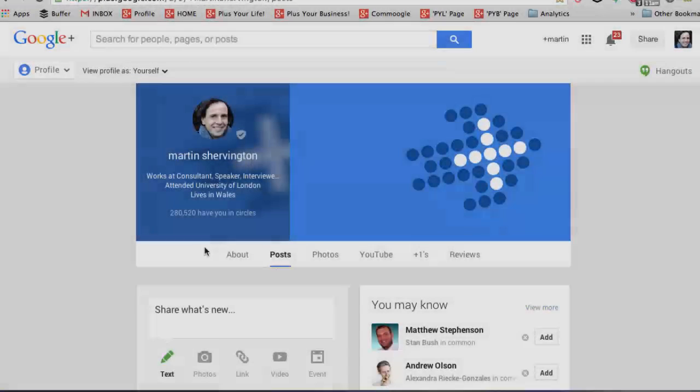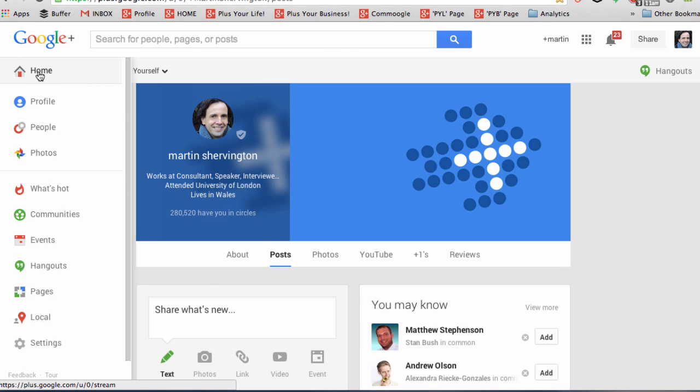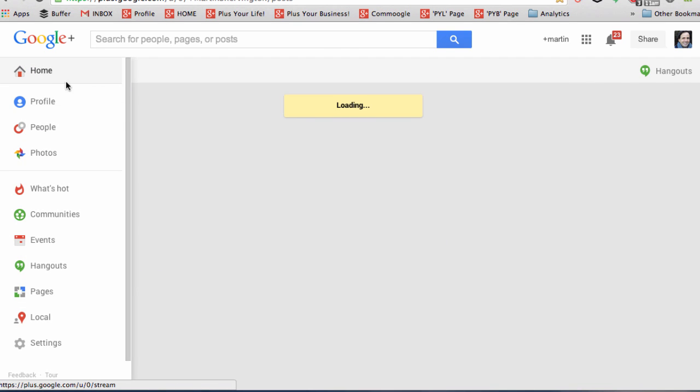When you want anyone's profile, and you want to go back to home, hover over, and click on home.